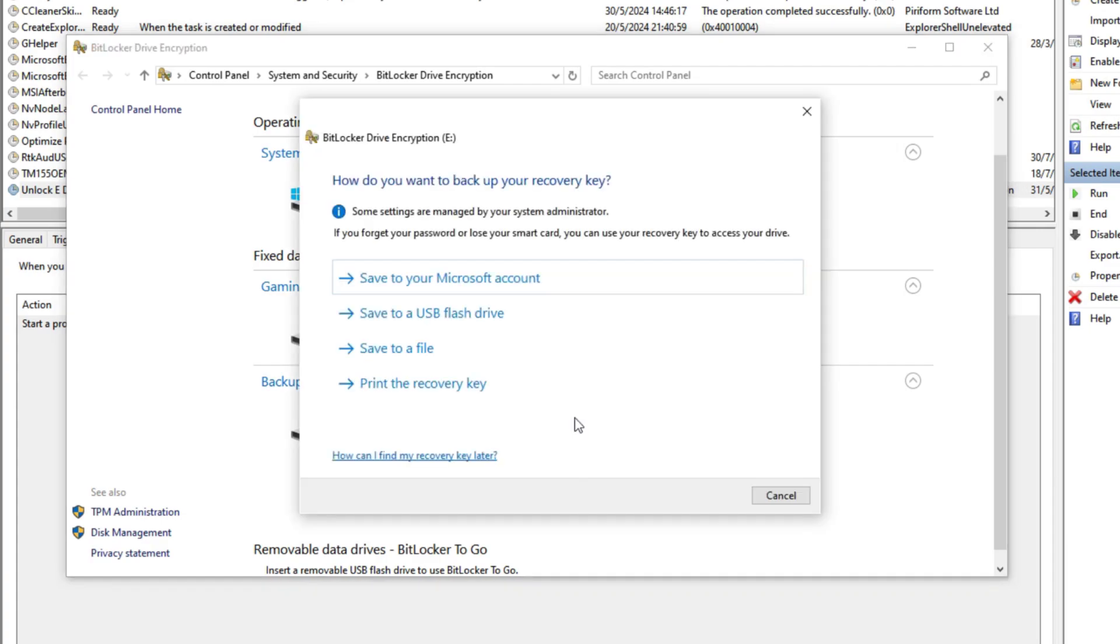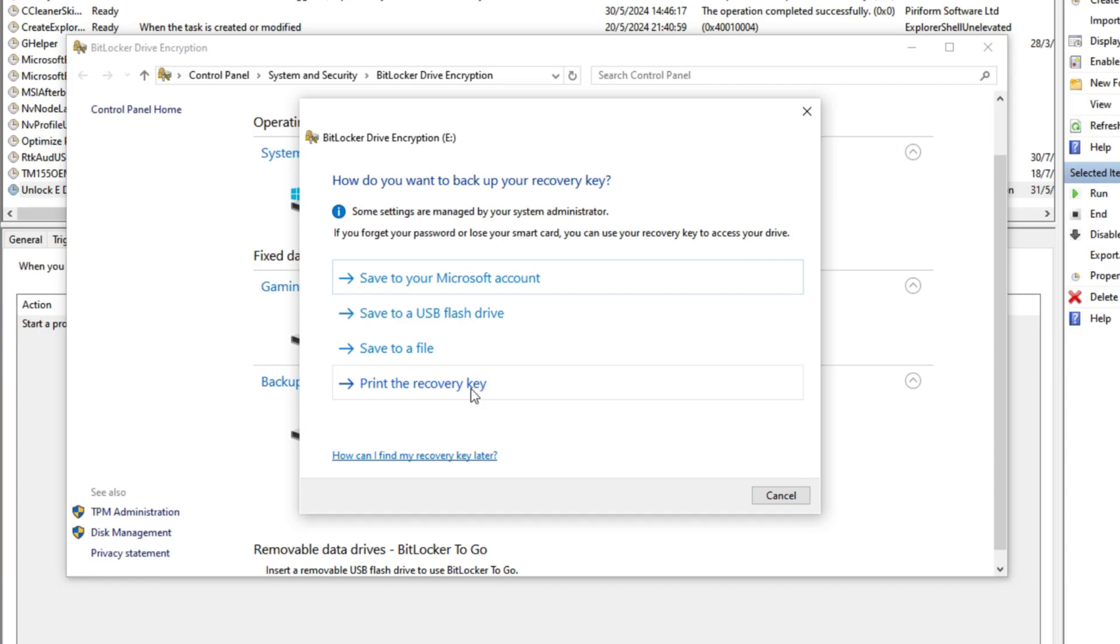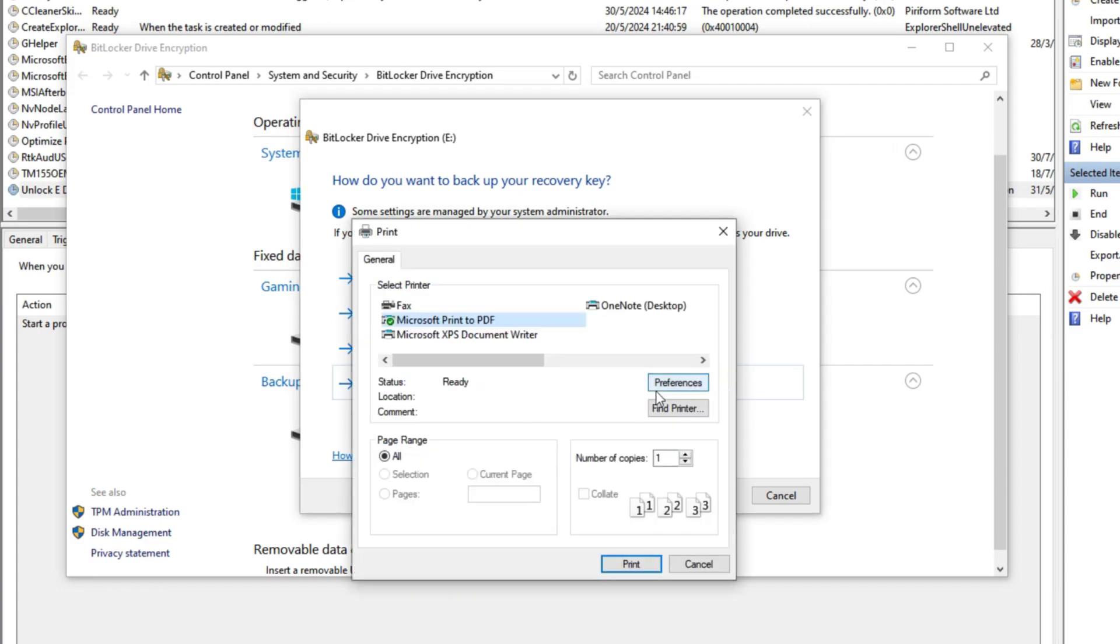Click save the file or print your recovery key. So printing your recovery key, Microsoft Print to PDF, and it should be in plain text.